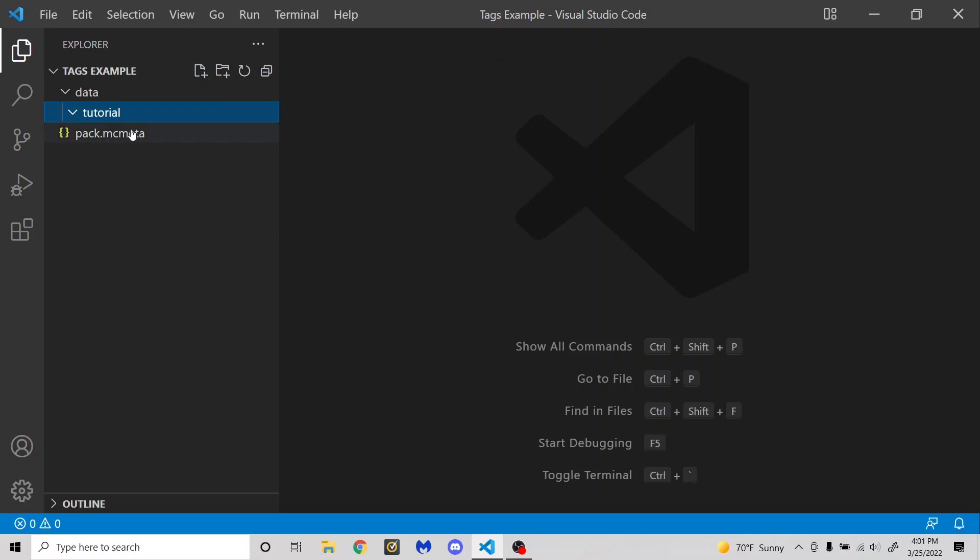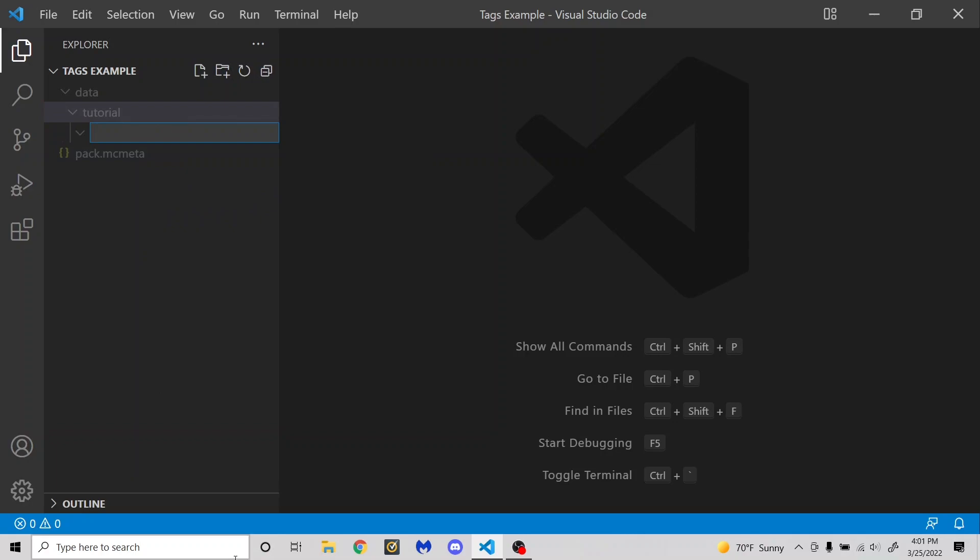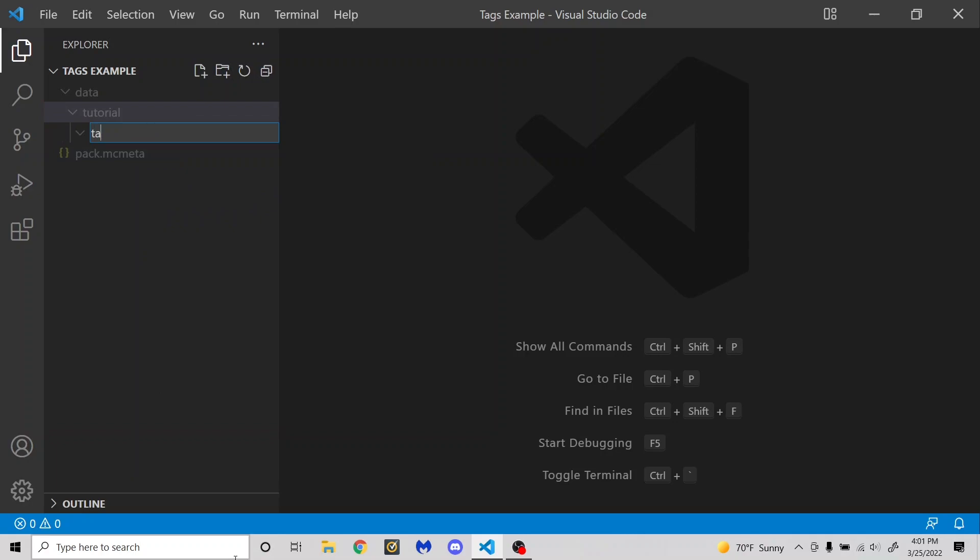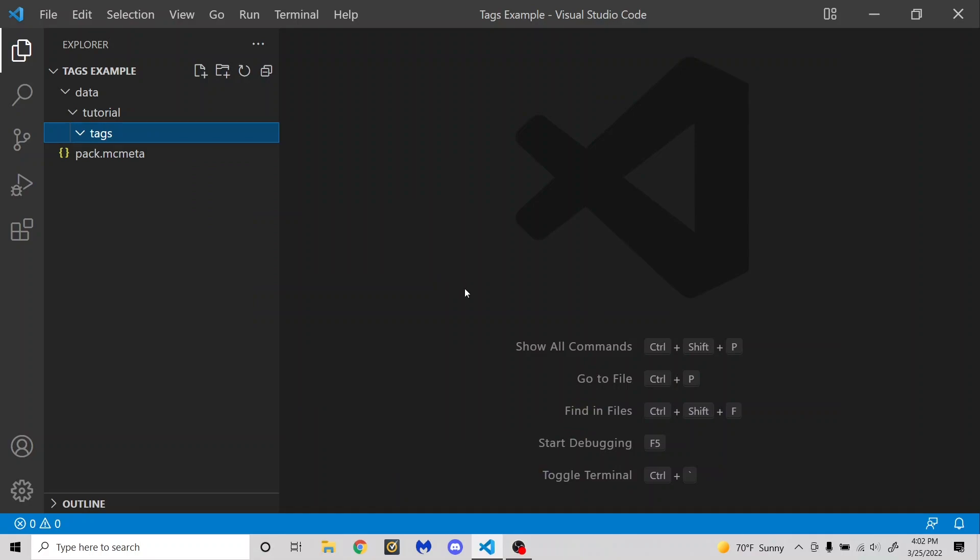So since what we are doing is datapack tags, I'm going to create a new folder named tags, and that's basically where all the tags are going to go. Before I actually get started with showing you how to make and modify tags, I'm going to explain how you are going to need to place them within this folder. You're going to need to organize your tag files in the right folders in order to make sure that they work properly.